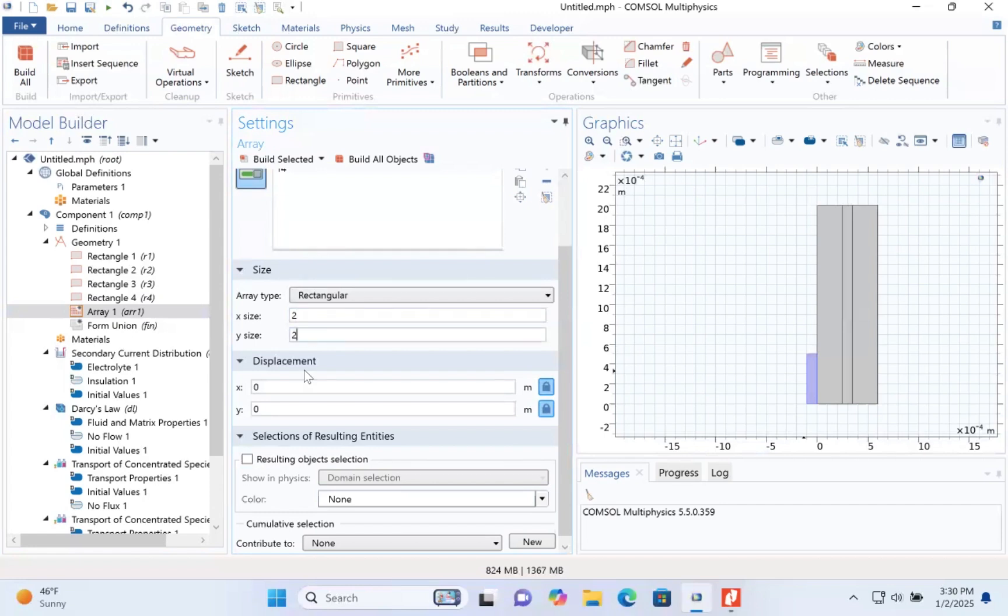We'll locate the displacement. We have 7 e to the power minus 4. And in the y field, it will be 1.5 e to the power minus 3.